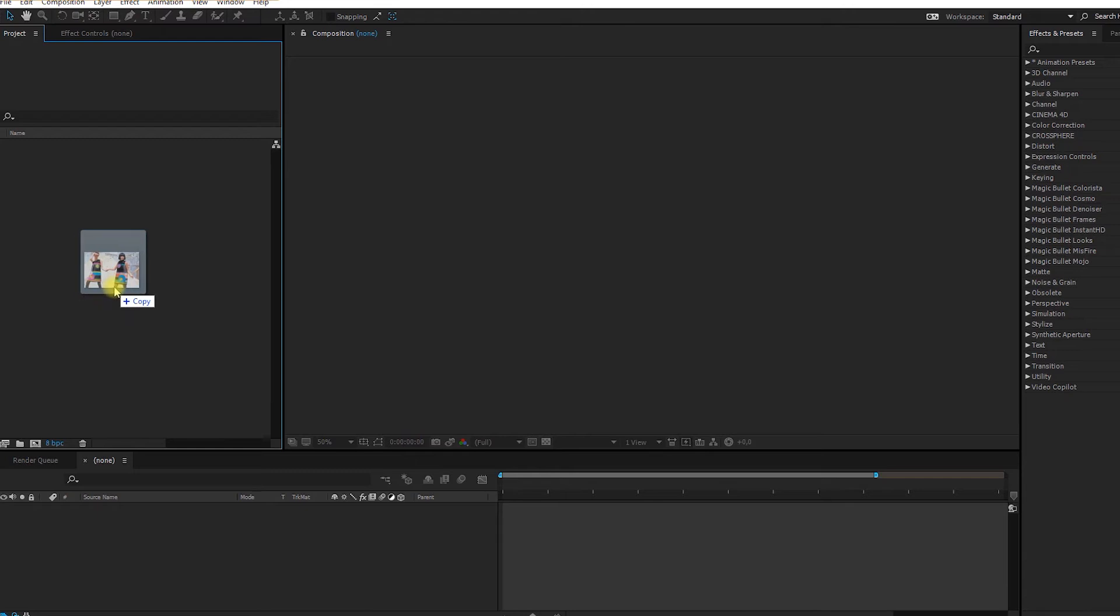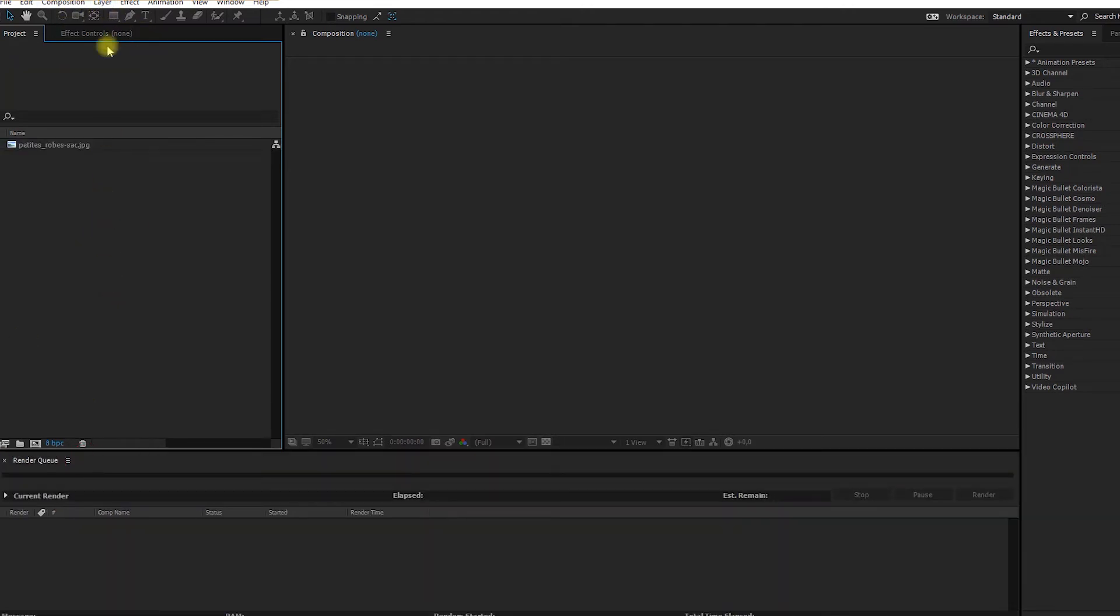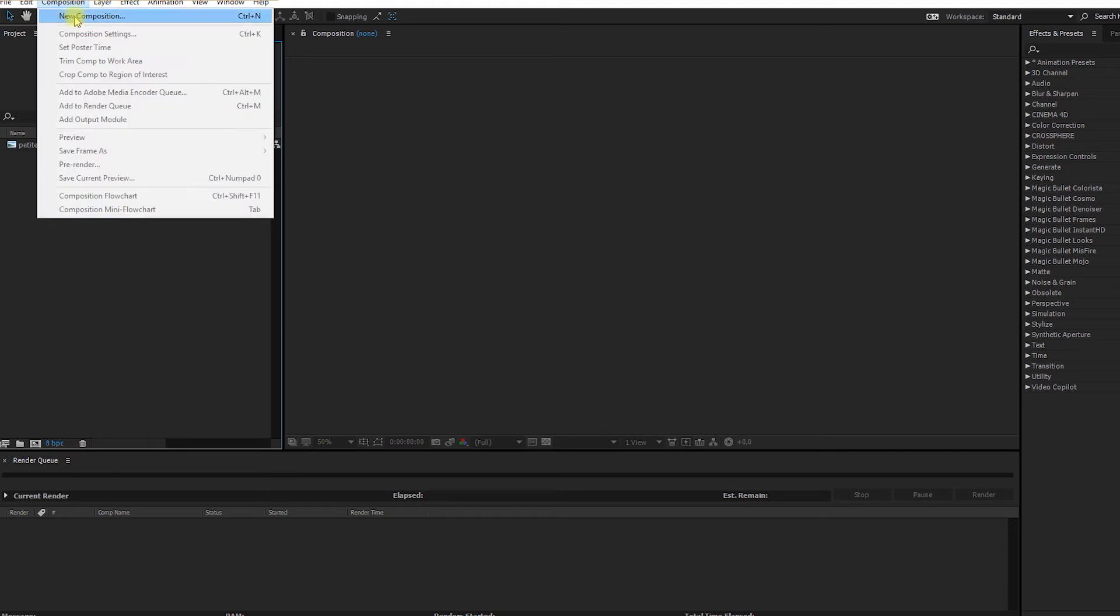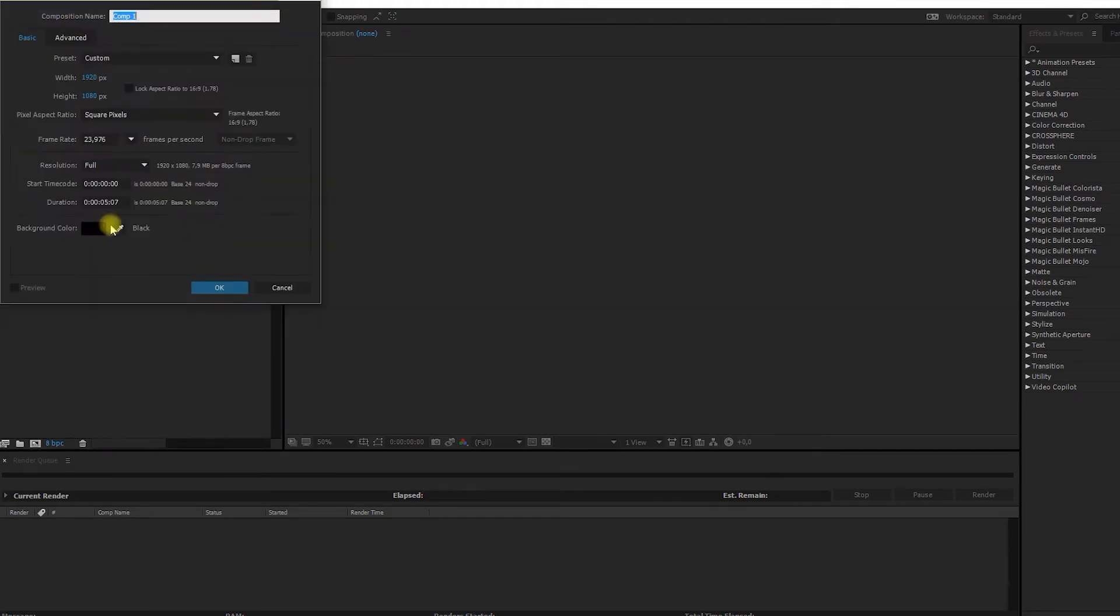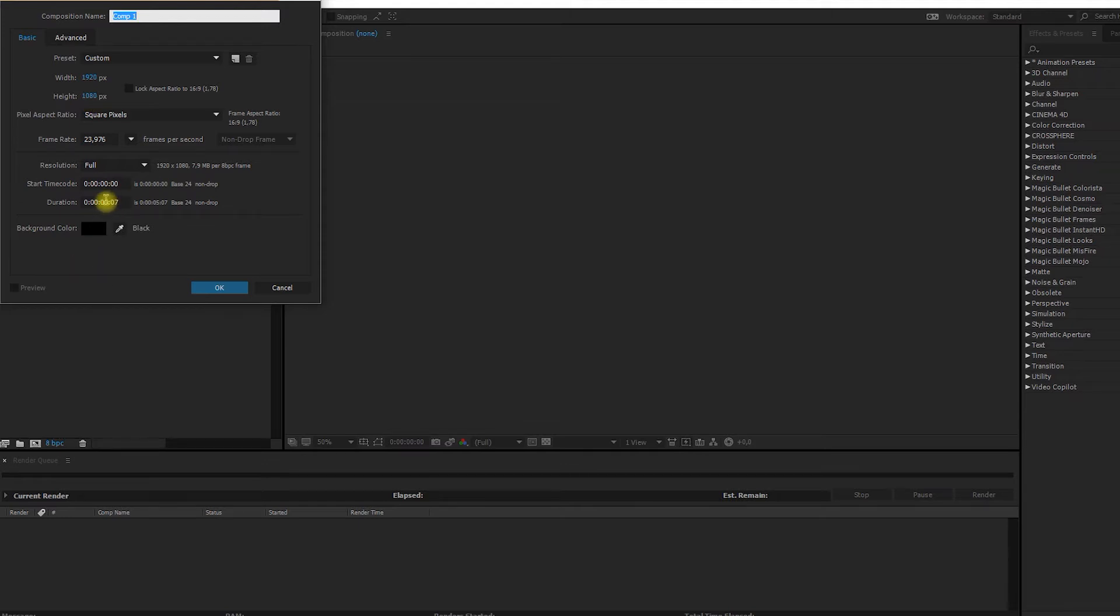I'm going to draw my image as a reference and I'm going to create a new composition. Composition, new comp, and it's 1920 by 1080, it's HD, and you can make it for a minute if you want.